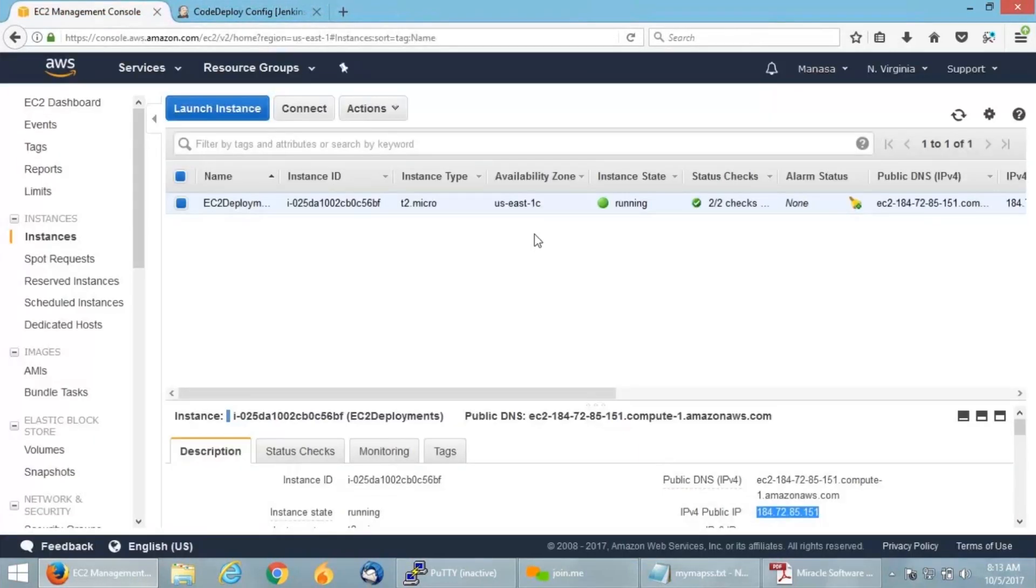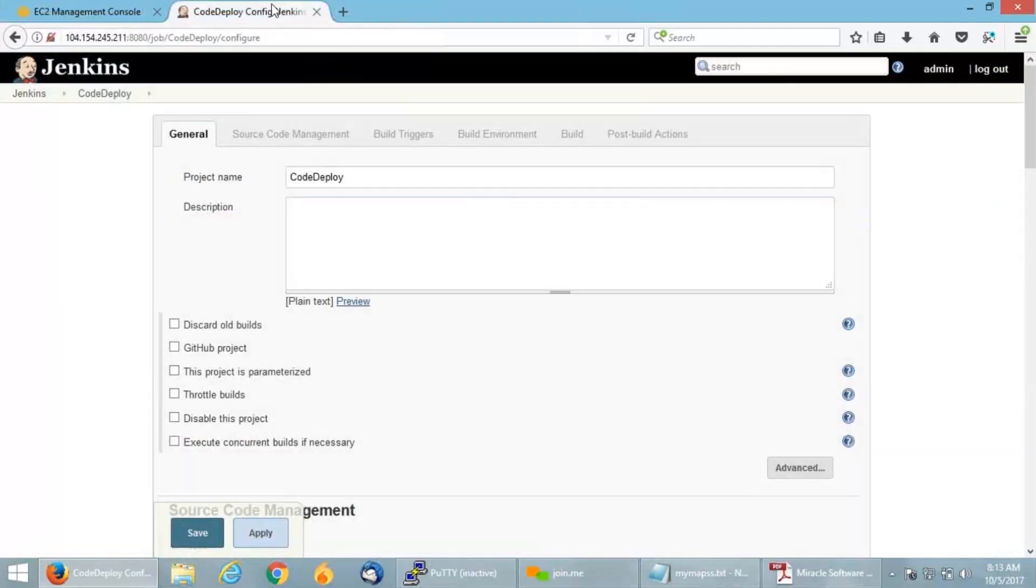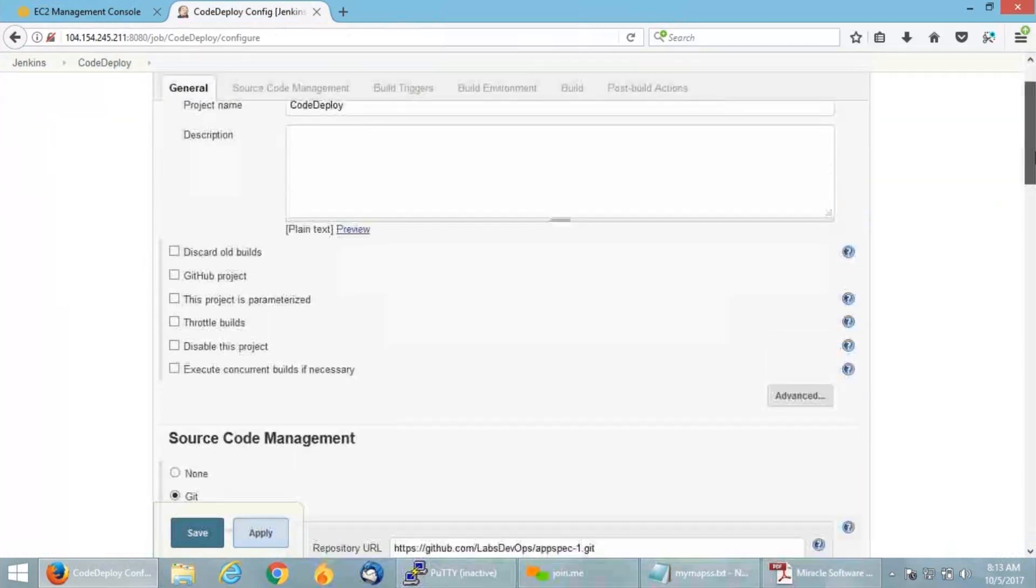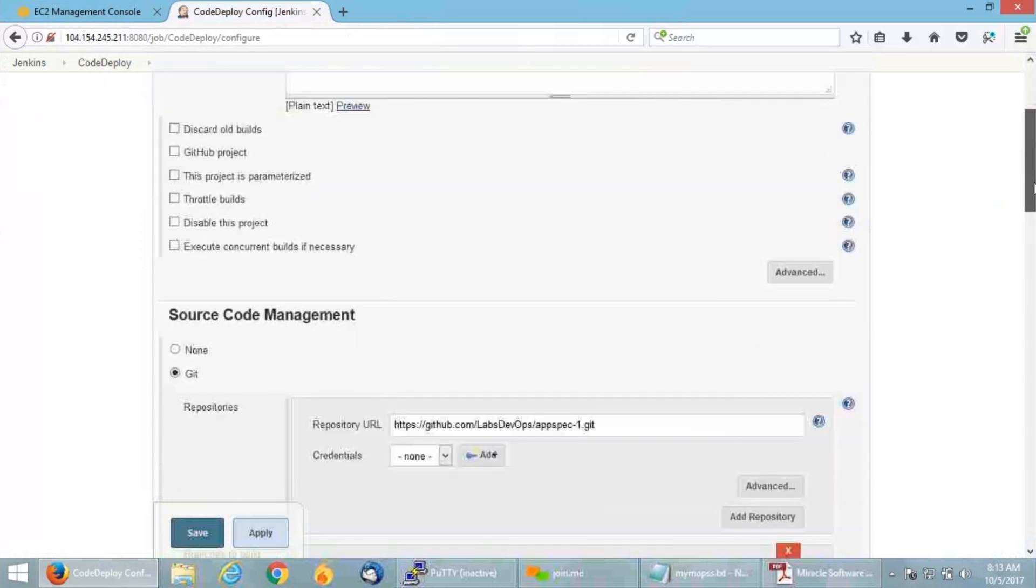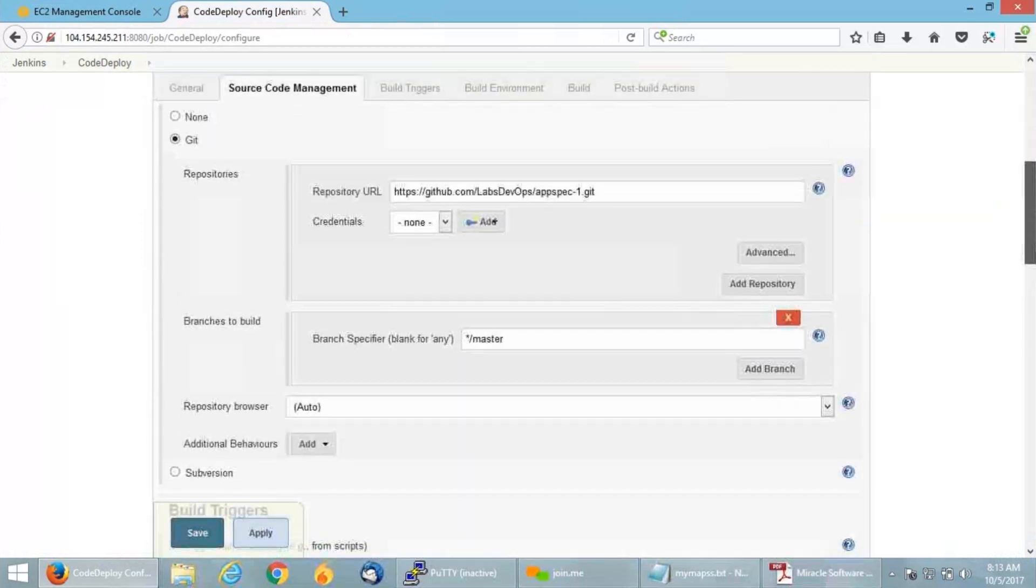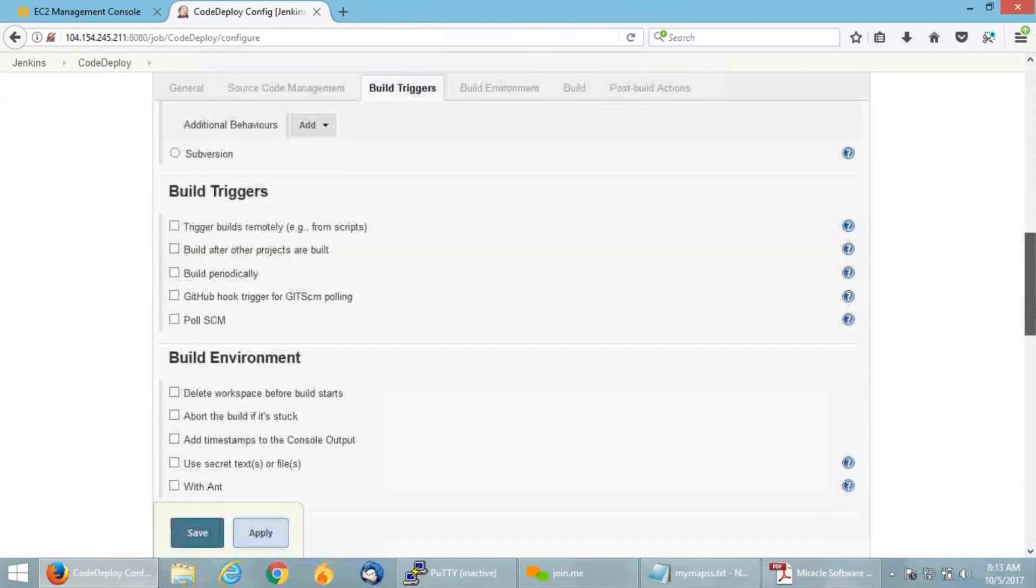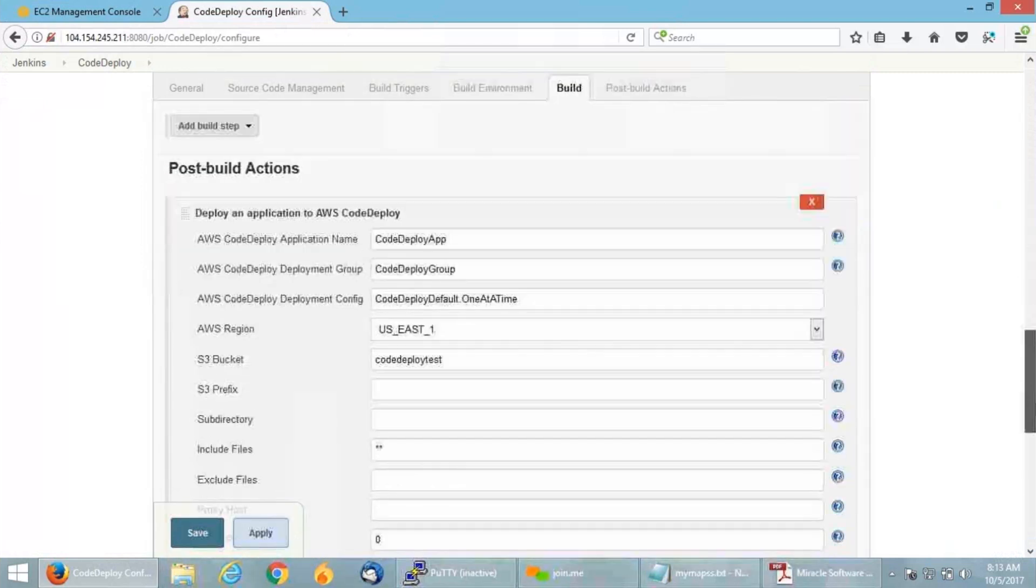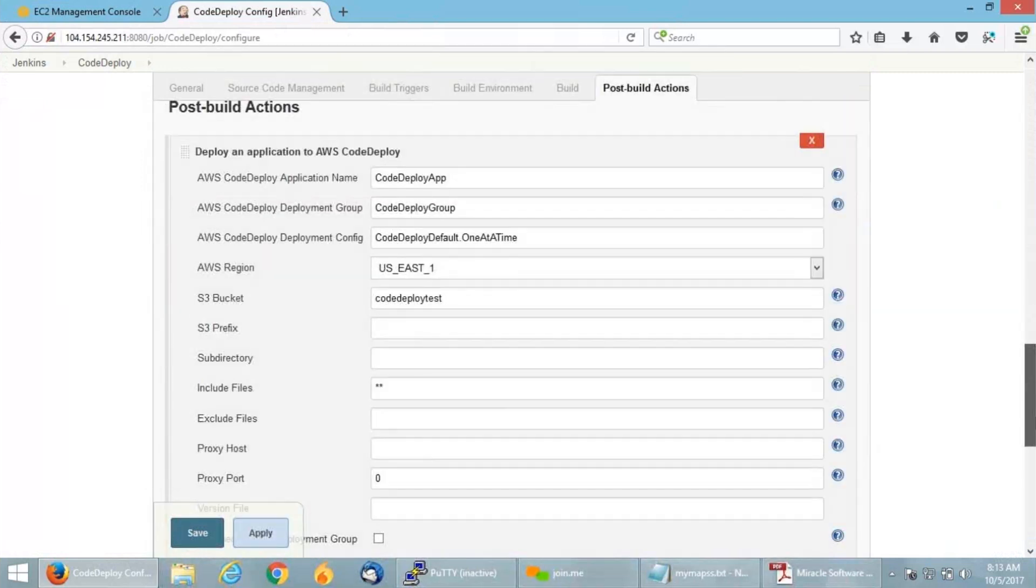Now that we are successful in deploying from GitHub, I'm trying to do my continuous integration and deployment through Jenkins. For that, I'm opening my Jenkins dashboard. I already have a job configured. If you can see on my dashboard, I have given a project name CodeDeploy. I have given my Git repository URL. If you scroll down, I have added a post build action.